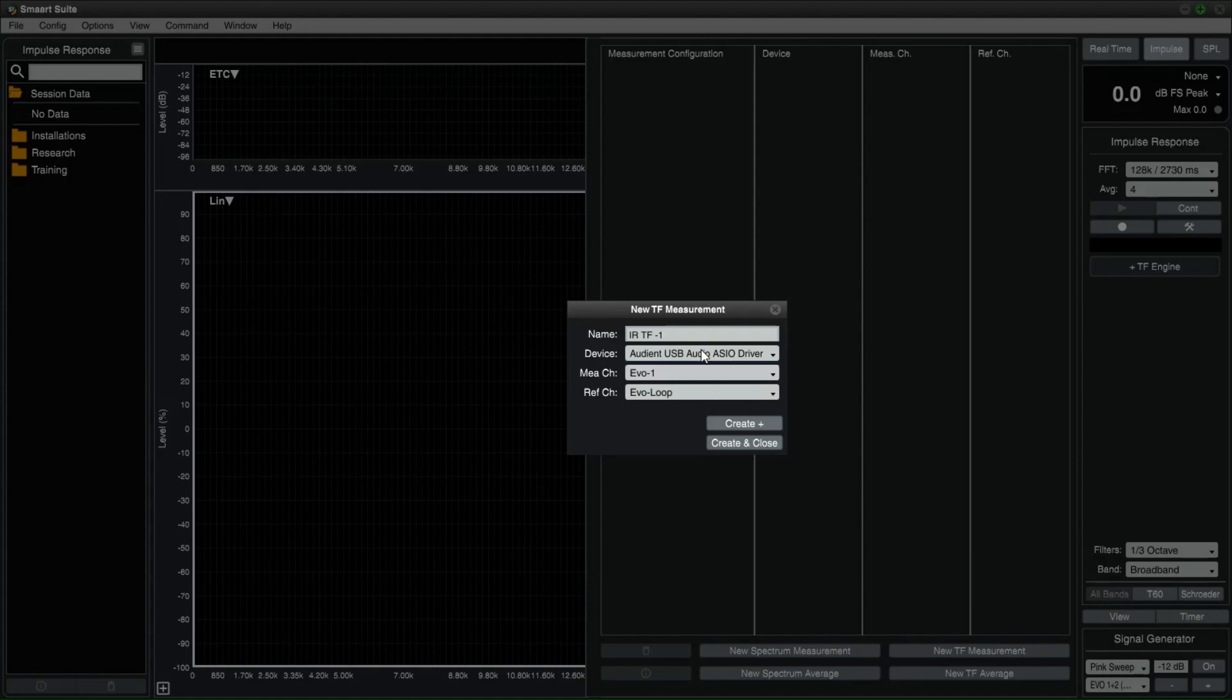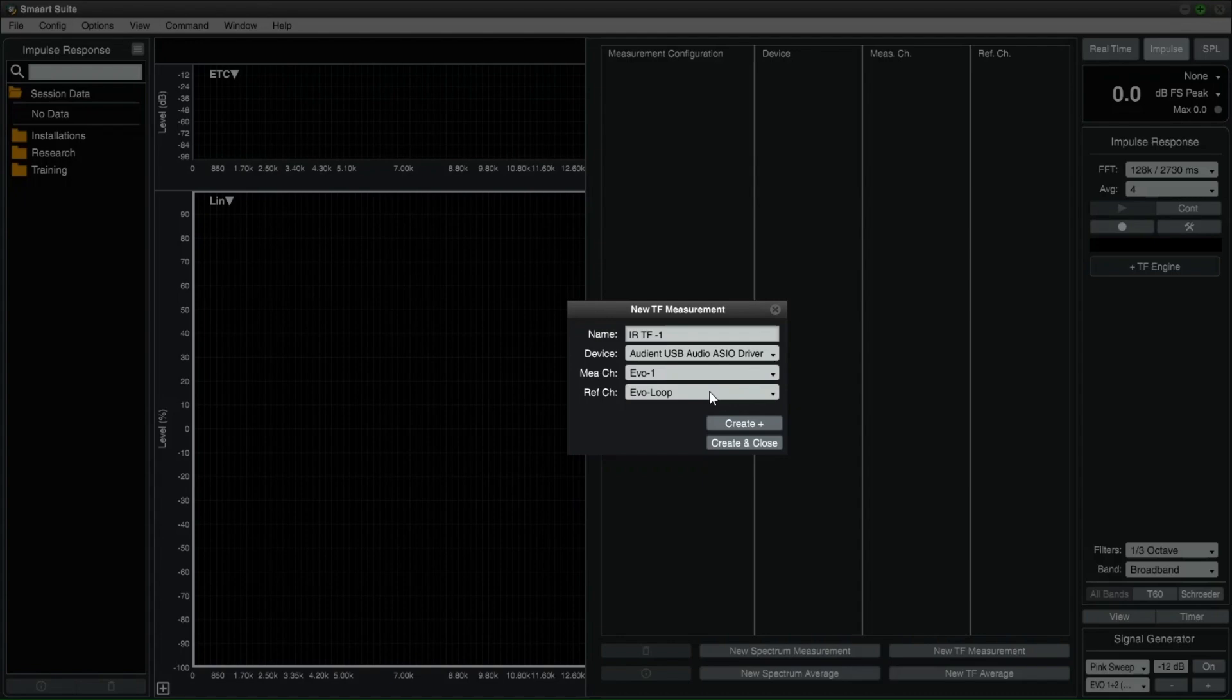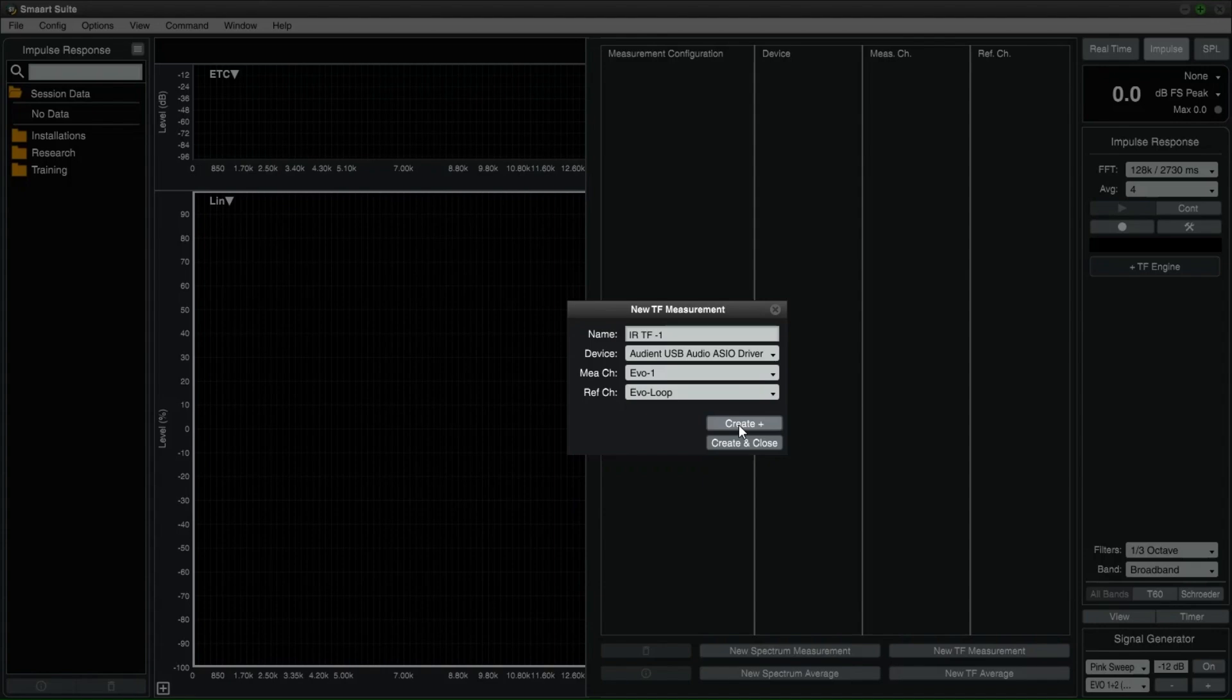The measurement channel is the channel where your microphone is plugged into your interface. And the reference channel is where you are receiving the loop-back signal from your signal generator. We need the reference channel to complete the transfer function. If you are using more than one microphone, select CREATE PLUS. You will be able to configure the next microphone's transfer function. If you are done, select CREATE and CLOSE.